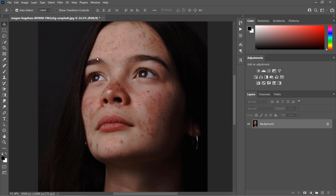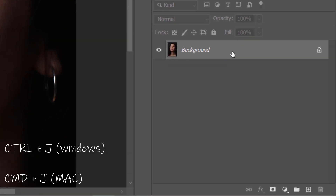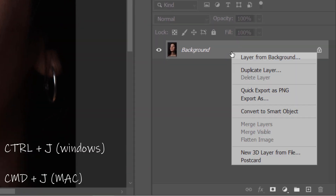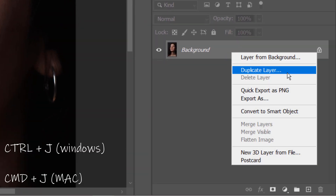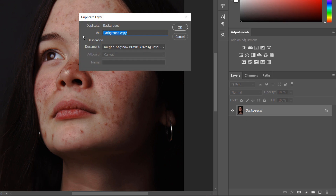This is the base image, which was shot in the studio. First, duplicate the background layer — press Command+J on Mac or Control+J on Windows — then rename this layer to 'color'.